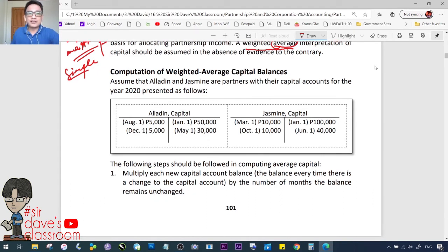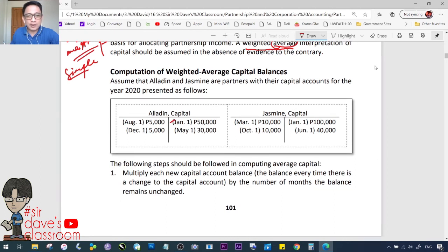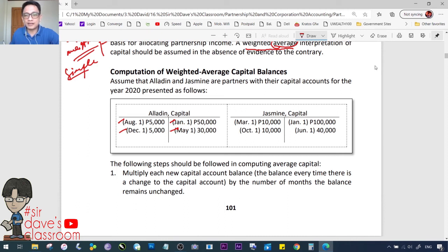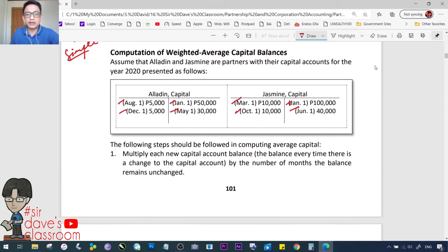To compute weighted average capital balances, assume Aladdin and Jasmine are partners with their capital accounts for the year 2020 presented as follows. For Aladdin, we trace the movements from January through December. For Jasmine, the beginning balance is 100,000, and we trace the movements of her capital balances across the months from January through October. These capital account movements are the basis for computing the weighted average.